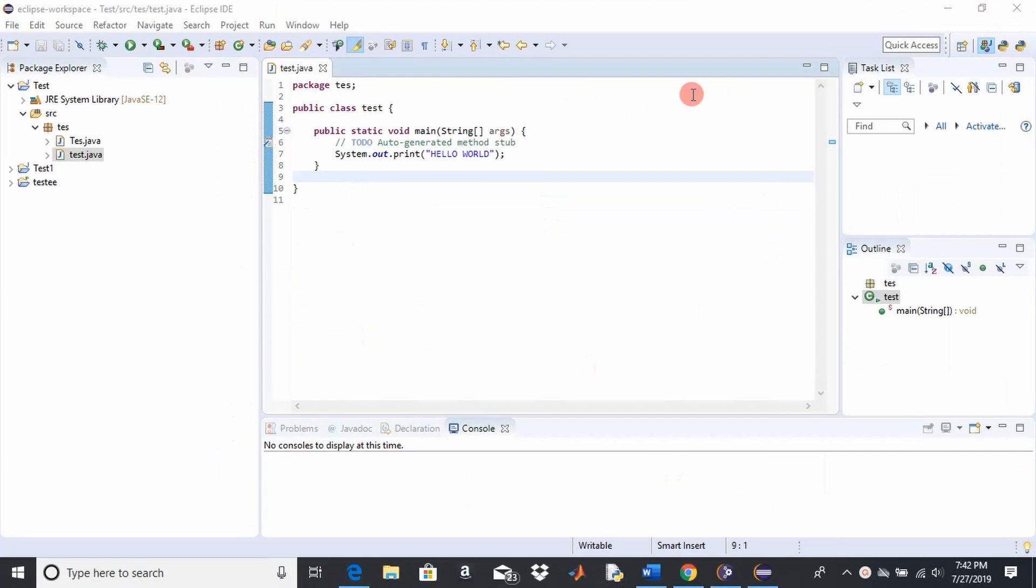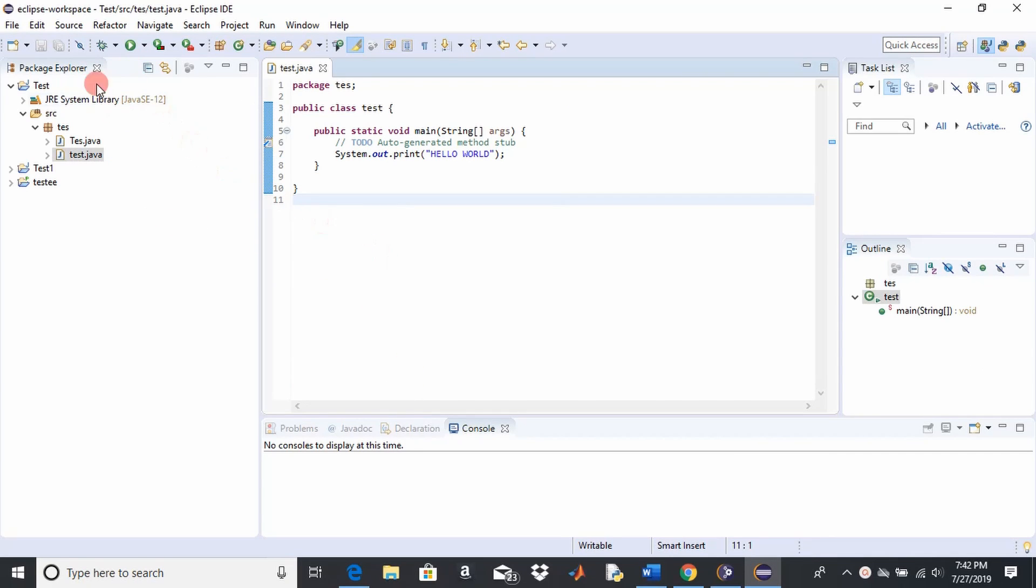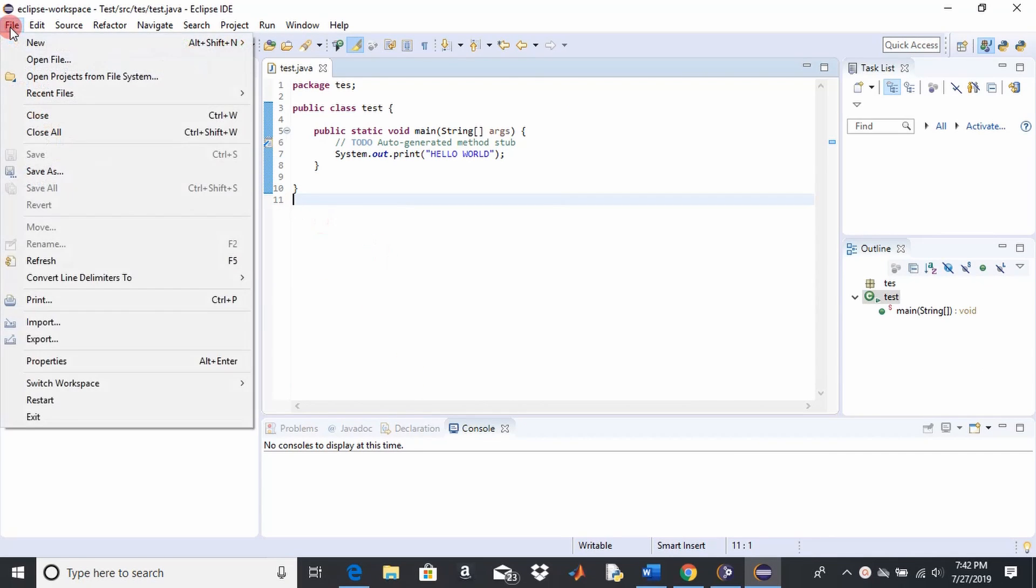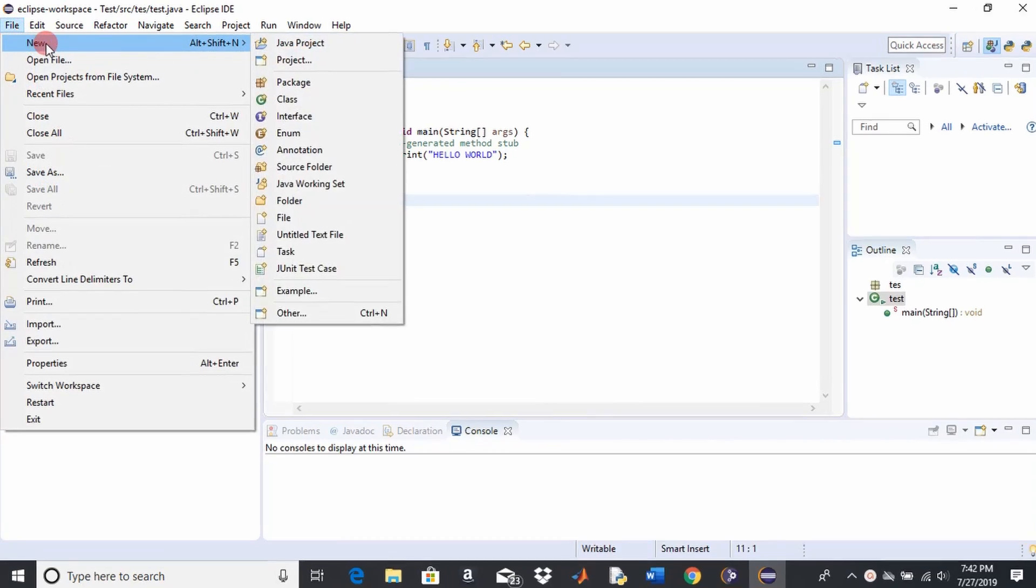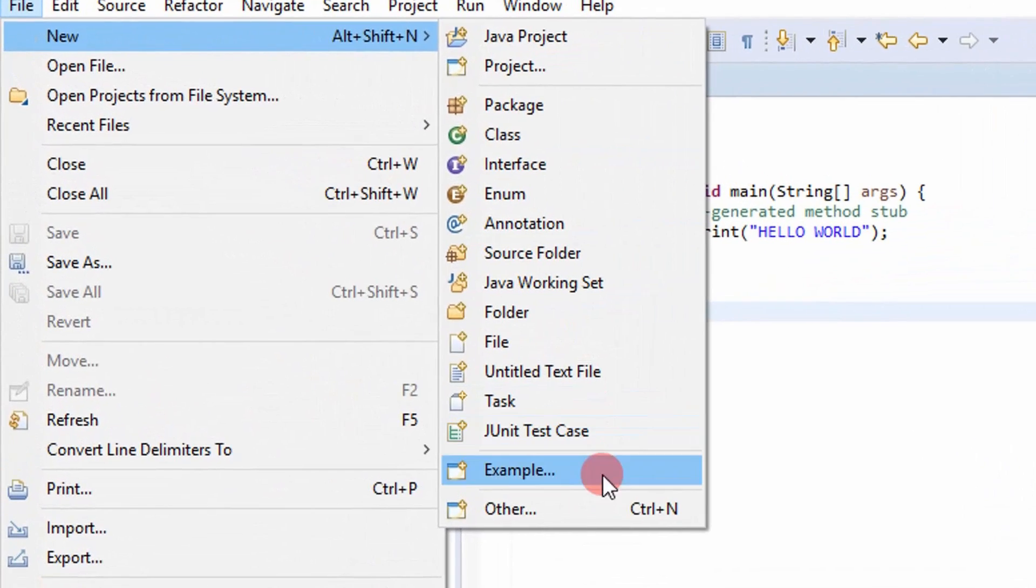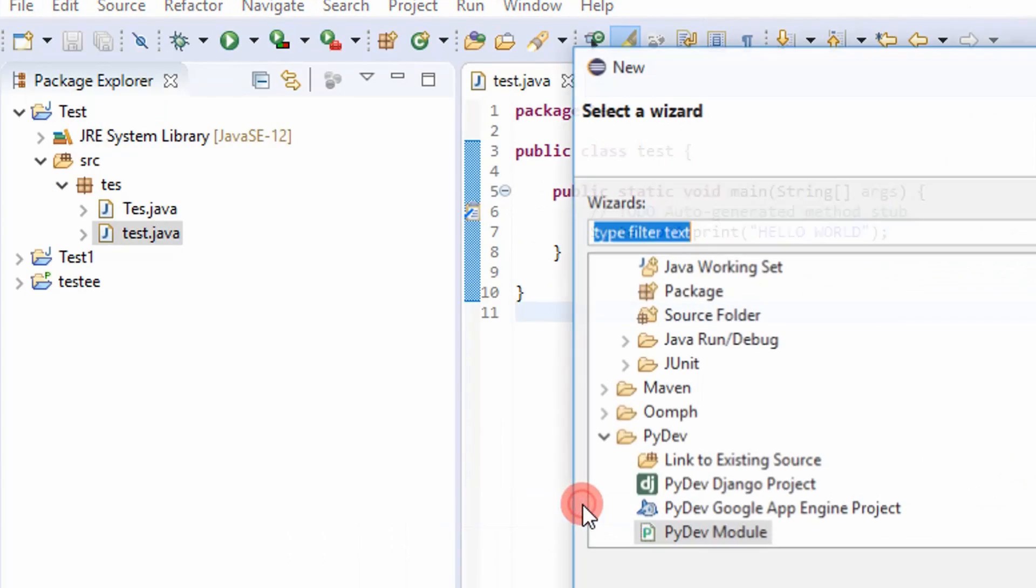So after it's completed that, we can now open a Python project through PyDev. So what you'll do first is you'll make a new project, go to other.